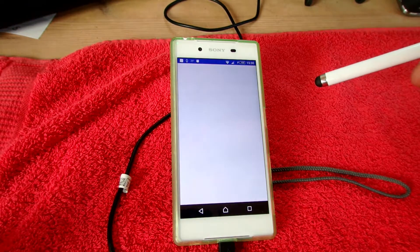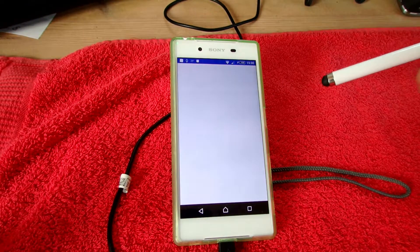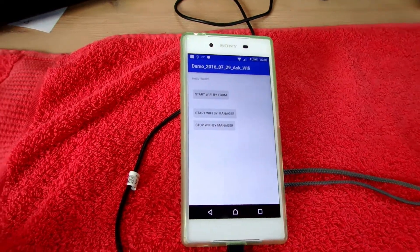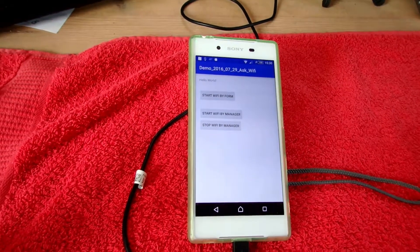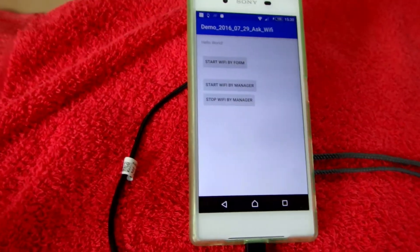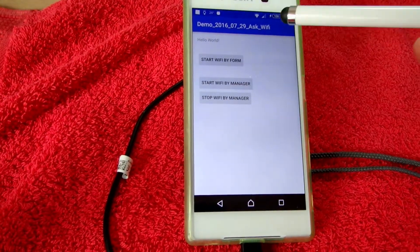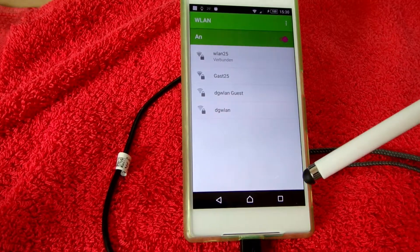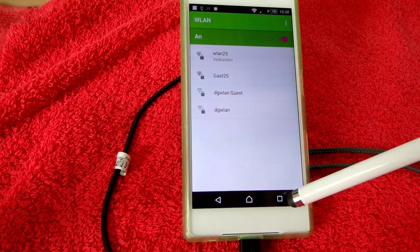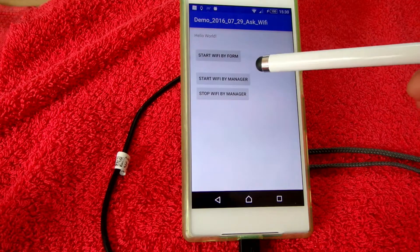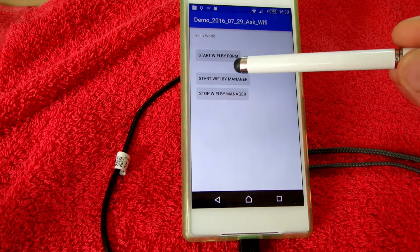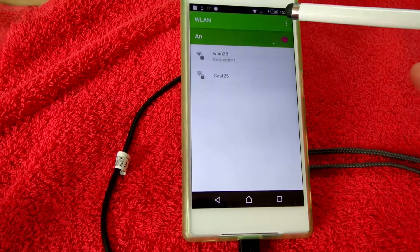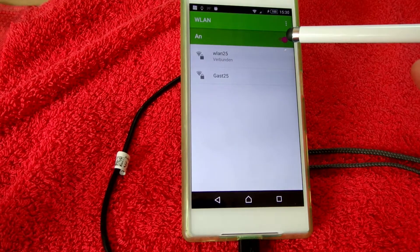In this example we have one button which opens the form by pressing it. This is the intent and you may change it, but you can also start the Wi-Fi by a manager.